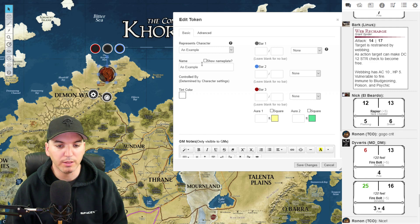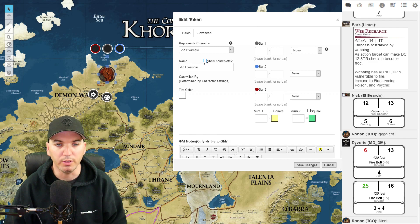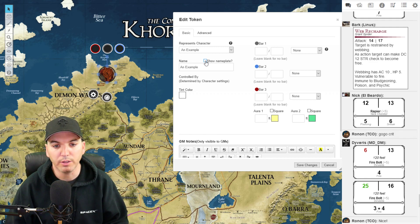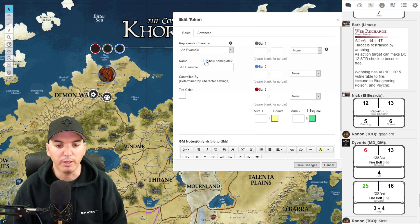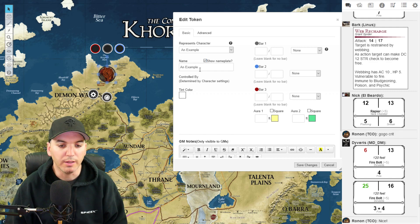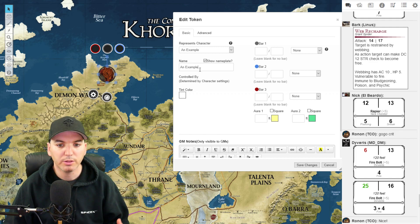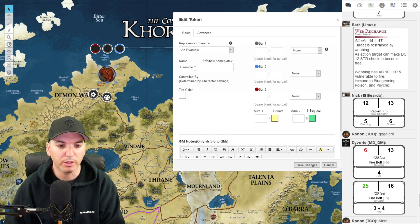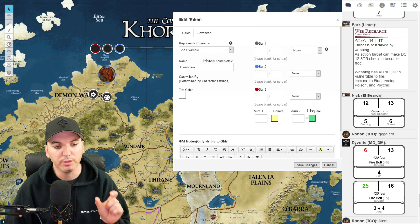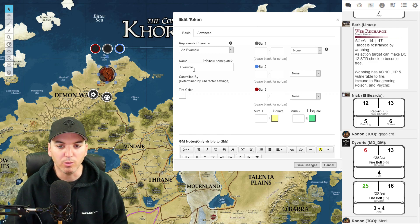Below that is our nameplate, and you can choose to have nameplates on or off — personal preference. I normally have player characters have their nameplates on, and NPCs that are really important also have nameplates, but usually run-of-the-mill enemies I don't bother with. This guy is going to be a player character, so we're going to turn his nameplate on. By default the nameplate is whatever the character sheet is named, but you can shorten it so it fits under the token and isn't taking up a lot of space.